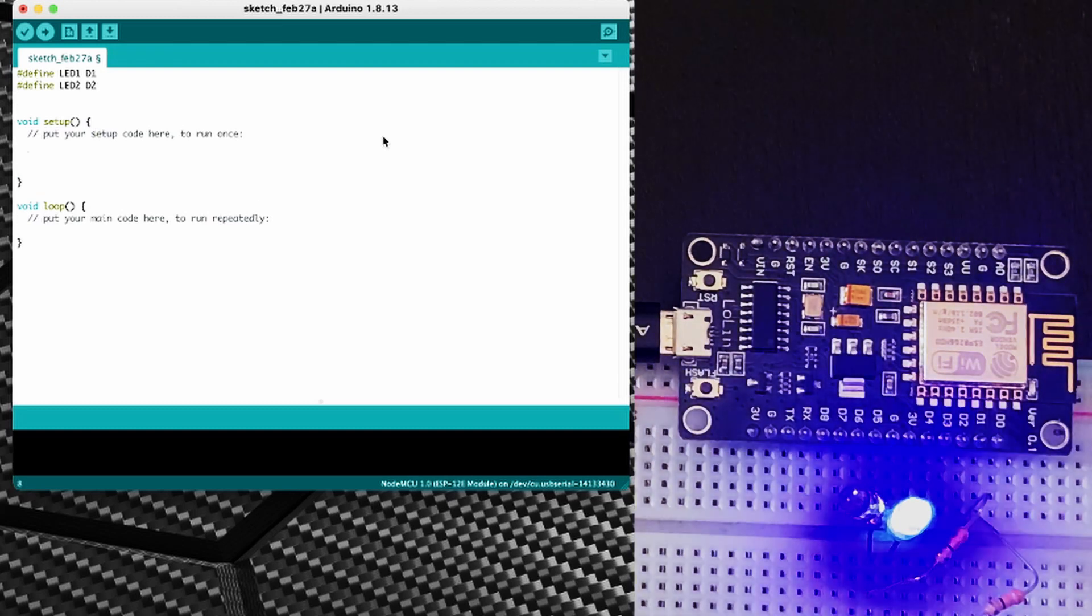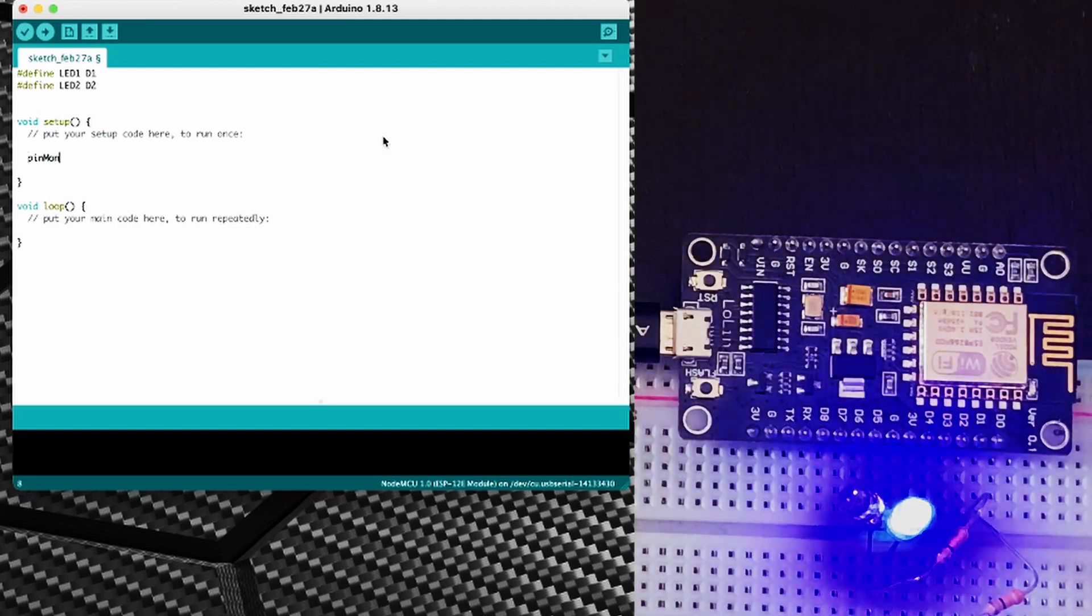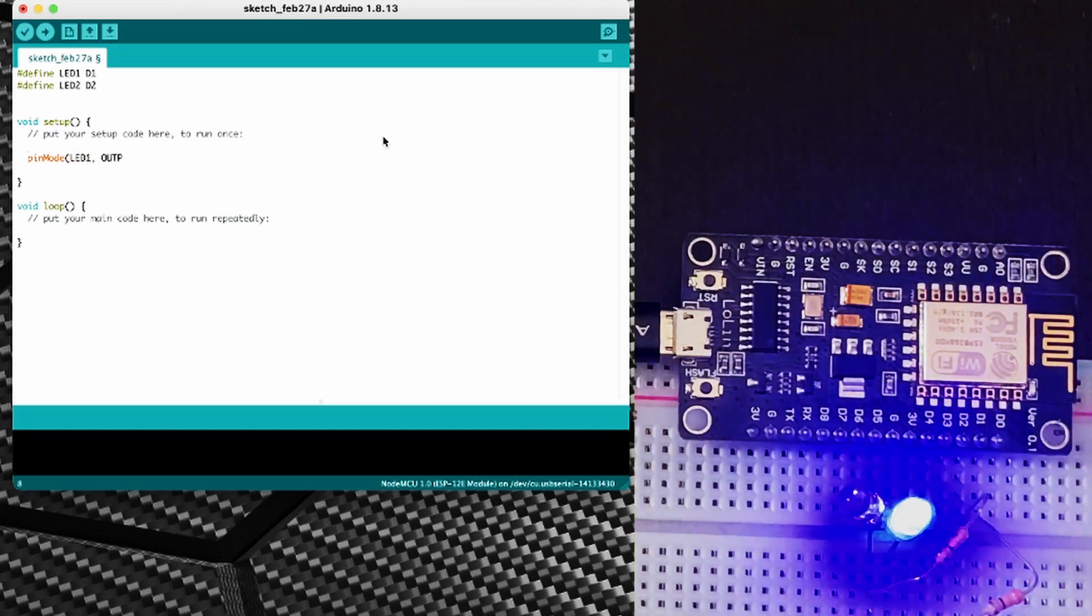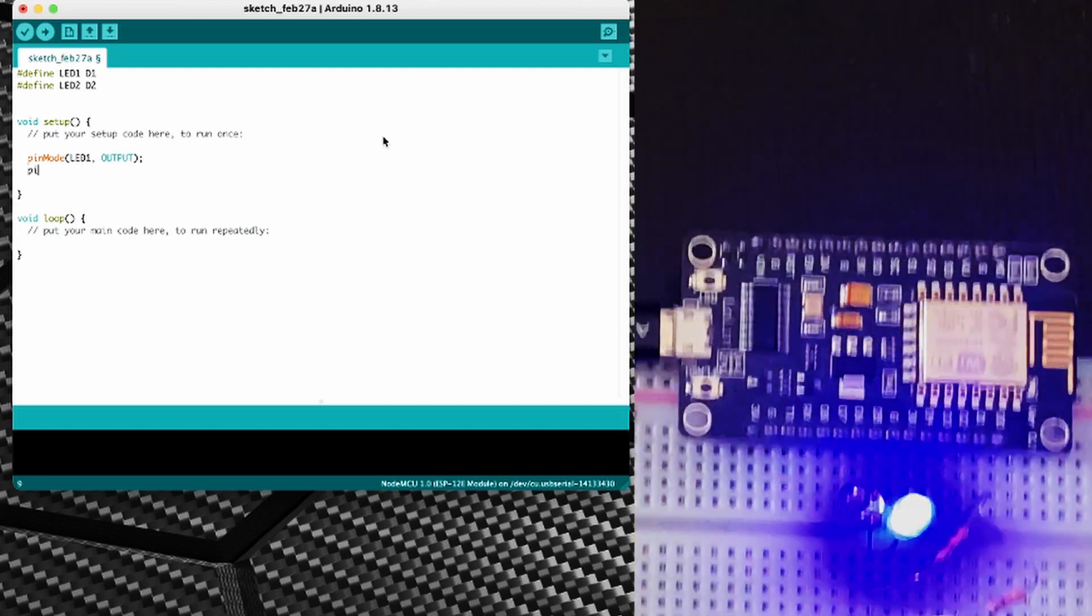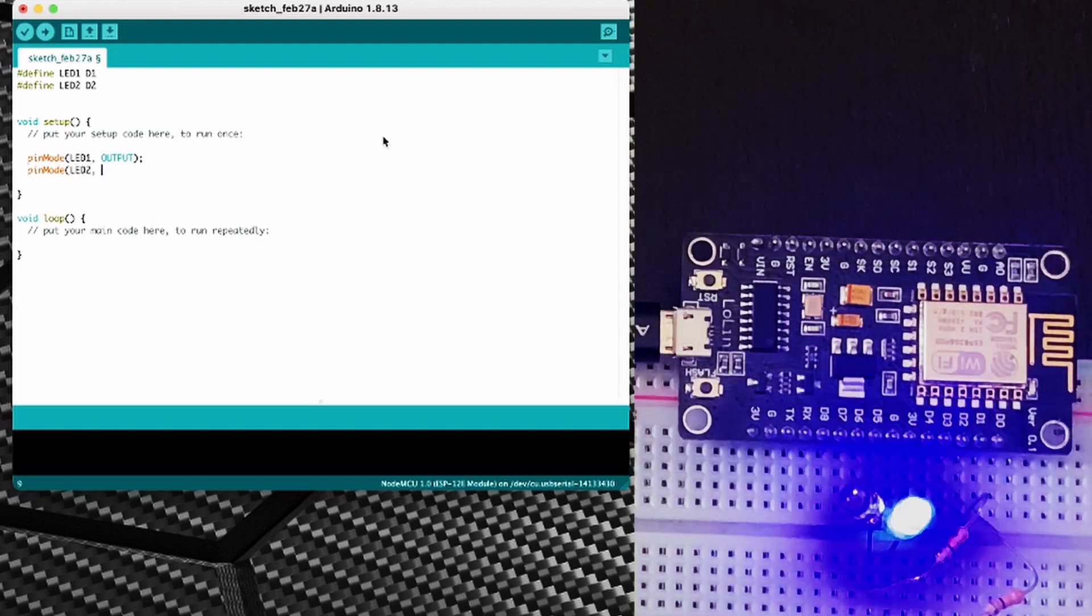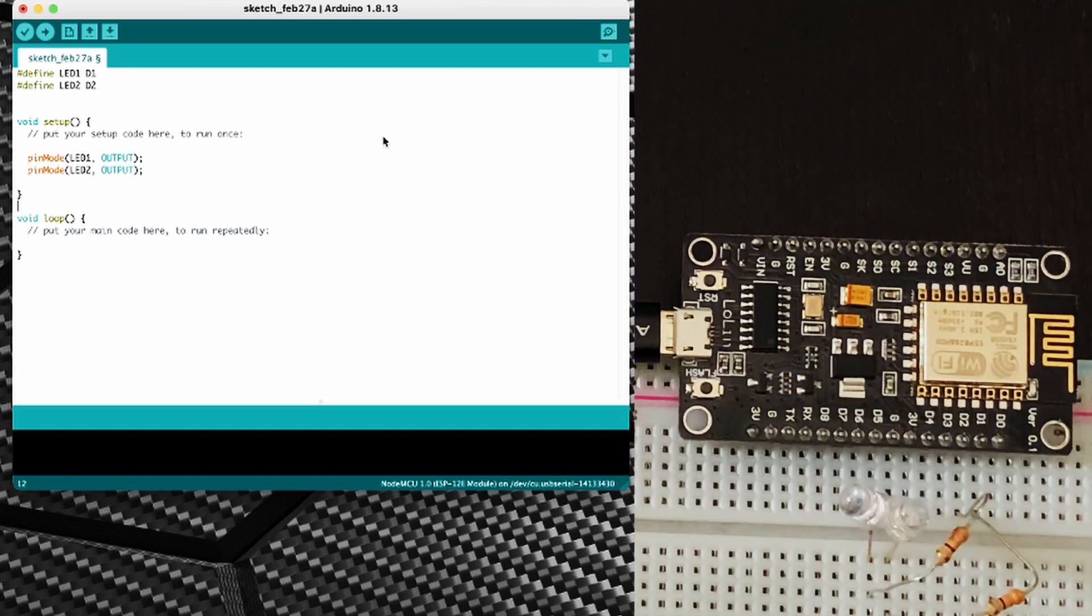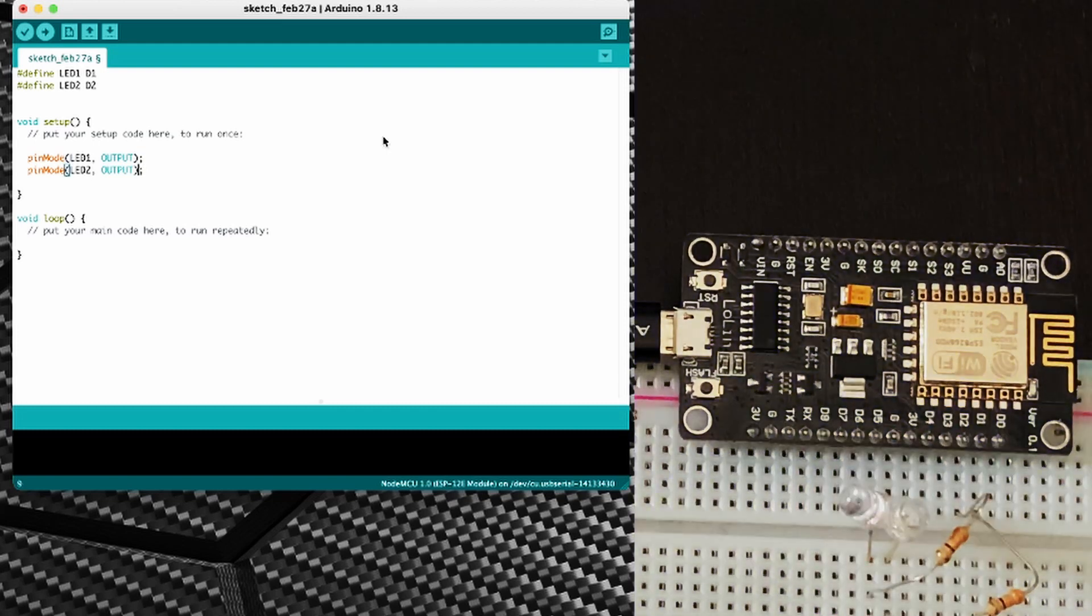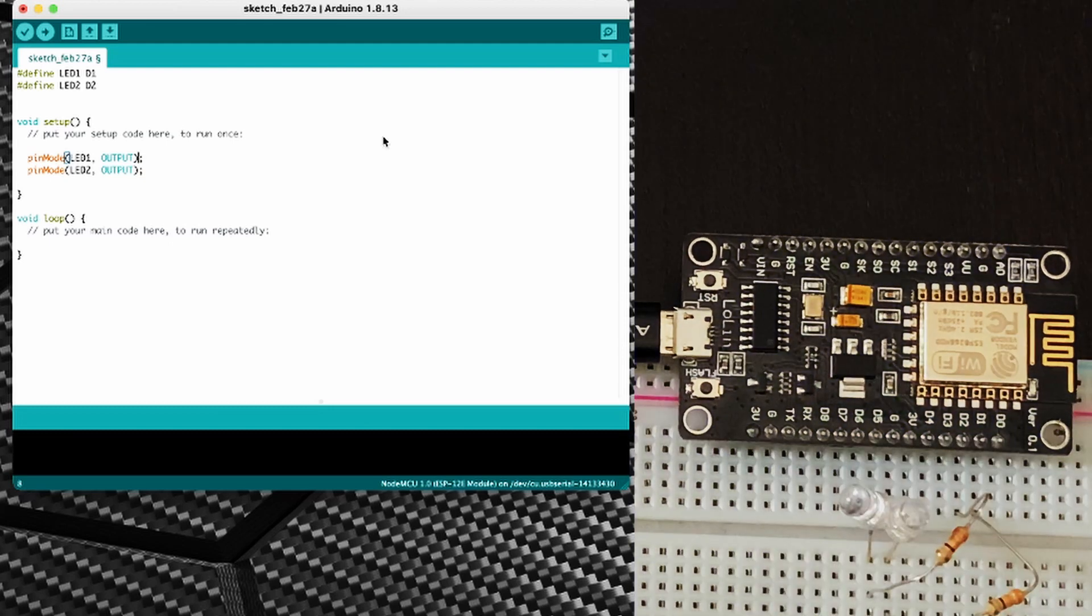So now in our setup method we're going to set pin mode and LED1 to output and a semicolon, and pin mode LED2 to output and a semicolon. So all this is doing is telling the Arduino code that these two pins we want those to be output pins.